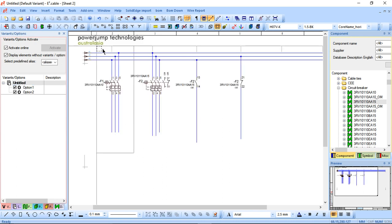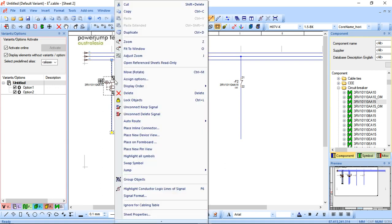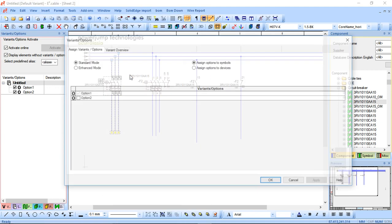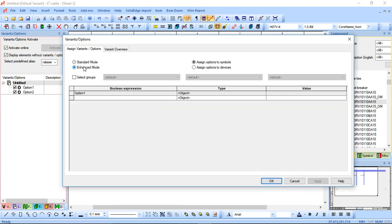Now within that, there is actually more complexity to it. So if I go to assign option, there's an enhanced mode. The enhanced mode actually features boolean expressions. So you can actually start to create a boolean expression. So you can have condition based optioning as well.